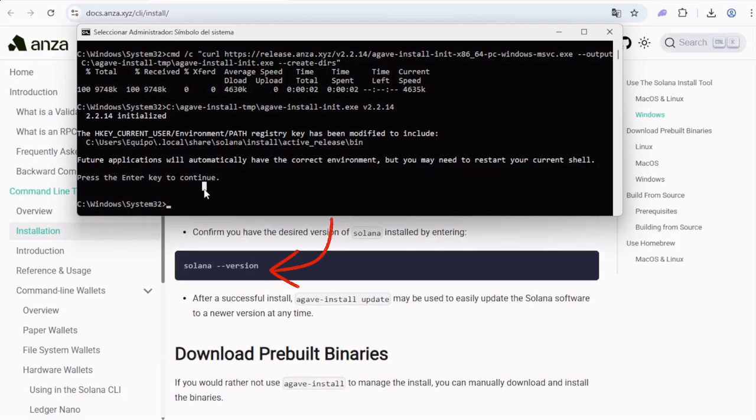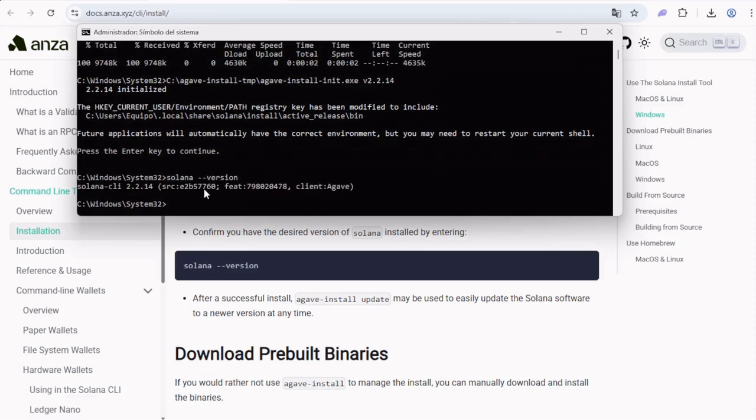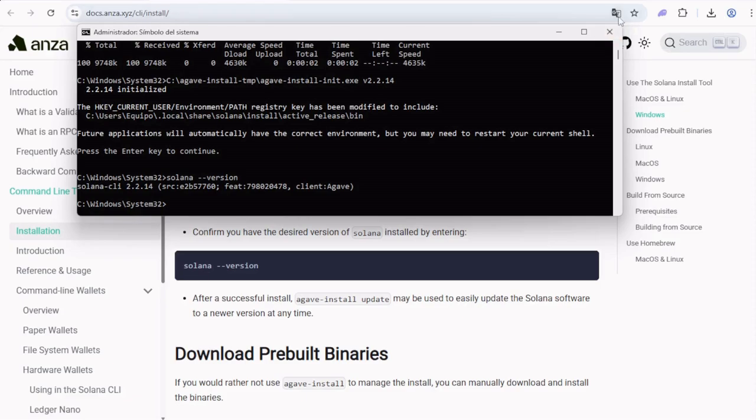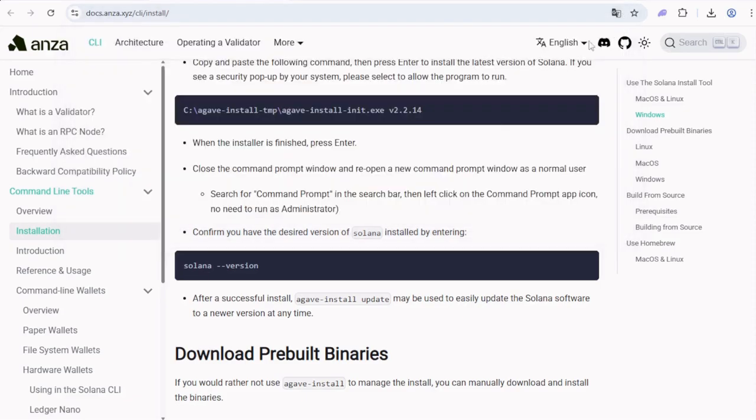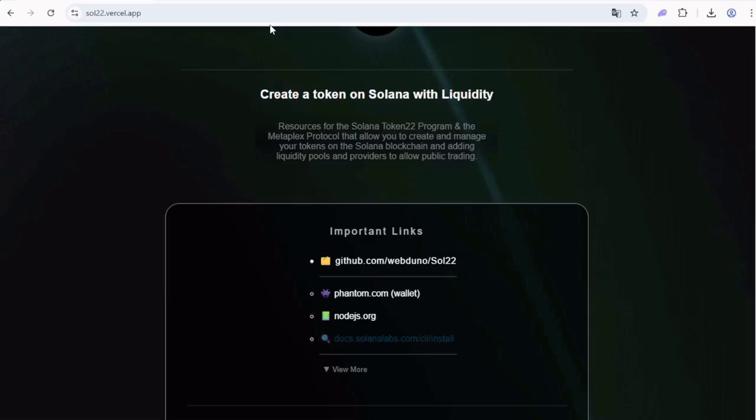When it says press enter to continue, do that. And finally, you can test that all of this worked successfully by doing this last command. Type solana --version and enter. As you can see, it shows a valid number.